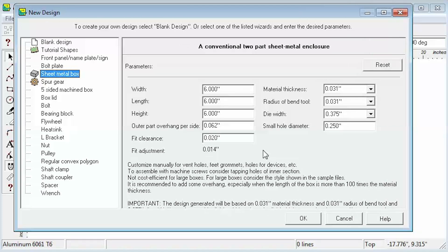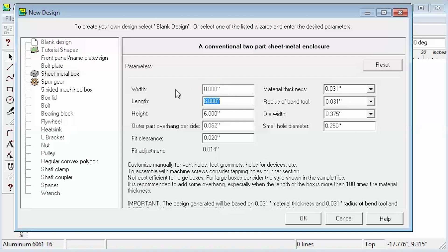Let's suppose we want an enclosure 8 x 12 x 6 inches. We'll set Width to 8 inches, Length to 12, and Height to 6.